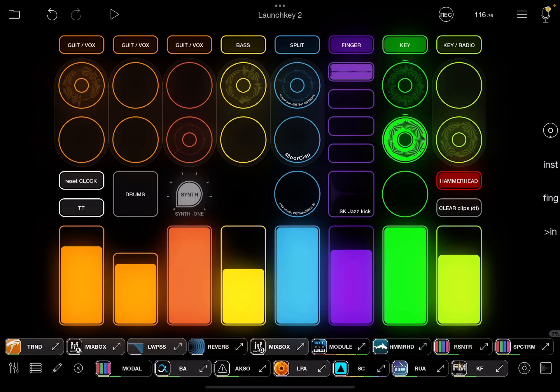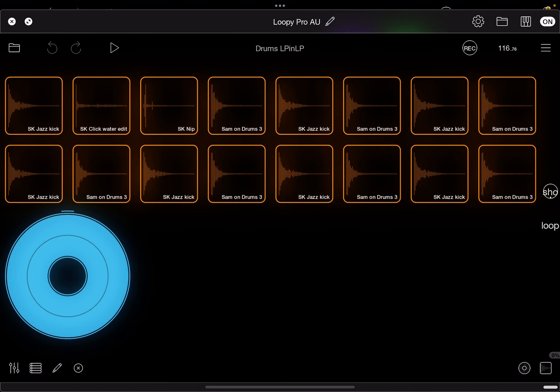Hi there. So I've got a project and inside that project I've got another instance of Loopy Pro as an AUV3. I've got a little widget here that will turn it on, so I'll just jump that. There you go.